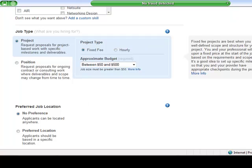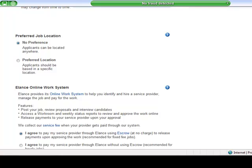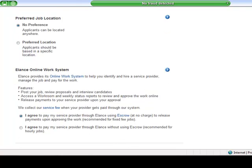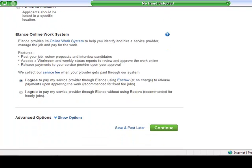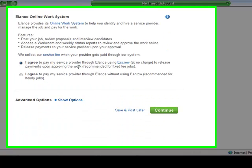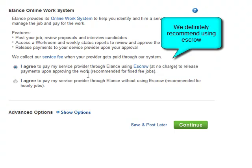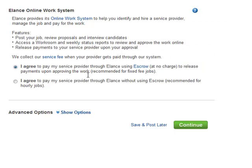can you tweak this a little bit? So preferred job location, it's online so you can get some lower bids from other areas. So we like to leave that checked as no preference. And I agree to pay my service provider through Elance using escrow at no charge to release payments upon approving the work. This is fantastic. It's not between you. The agreement isn't strictly between you and the provider.